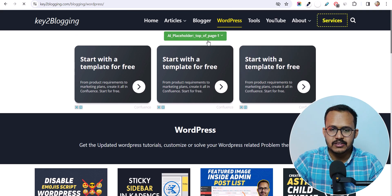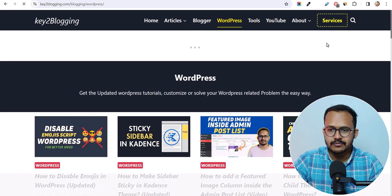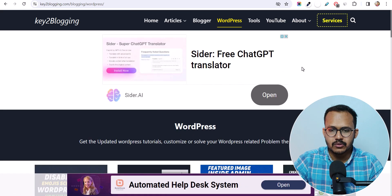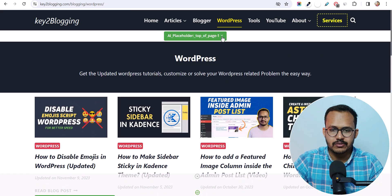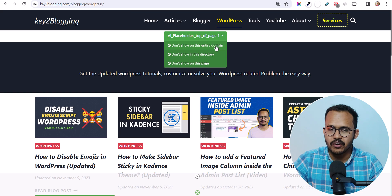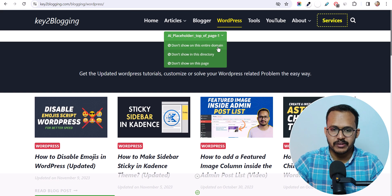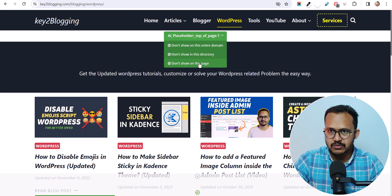As you can see, the placeholder is now shown. The AI placeholder is showing here. I can easily turn this off — for example, 'don't show this on entire domain', so it will not show in this position across the entire domain. Or you can disable it from this page only.